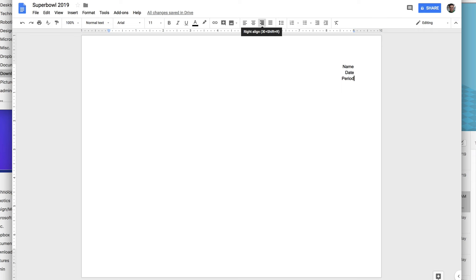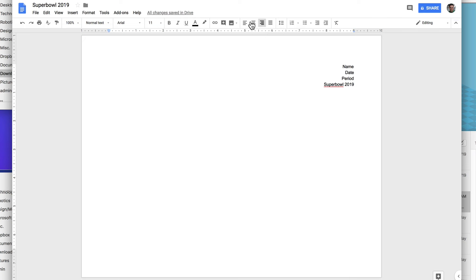Press enter once and we're going to put the title in here. Super Bowl 2019. You notice I didn't change the size or anything yet. I'm going to do that in a minute. Don't do it yet. It'll help later. Center that, press enter.